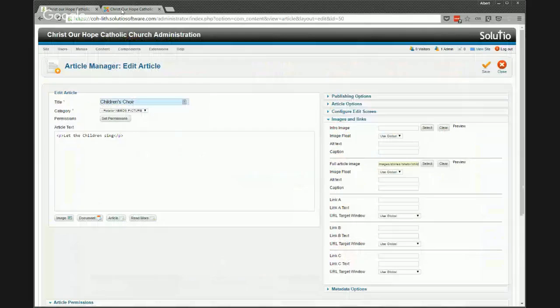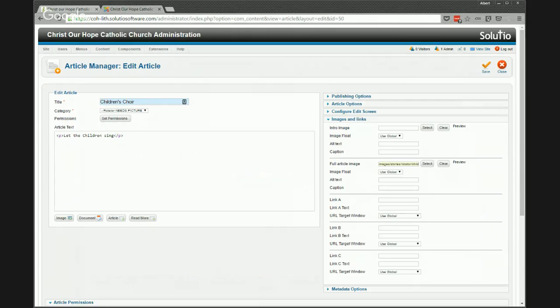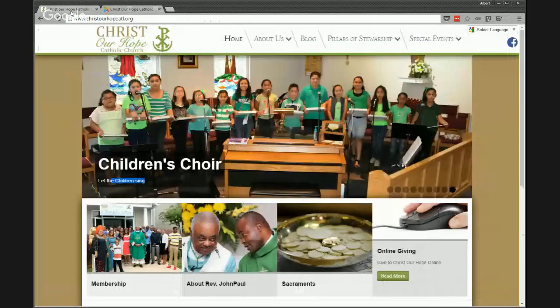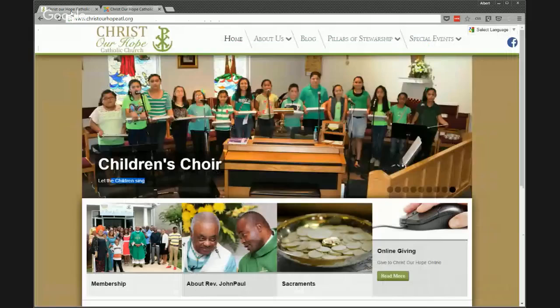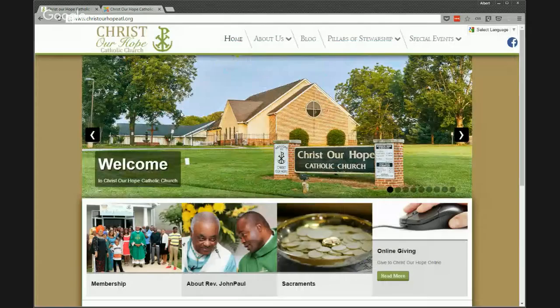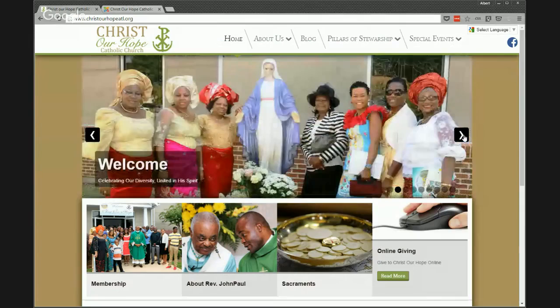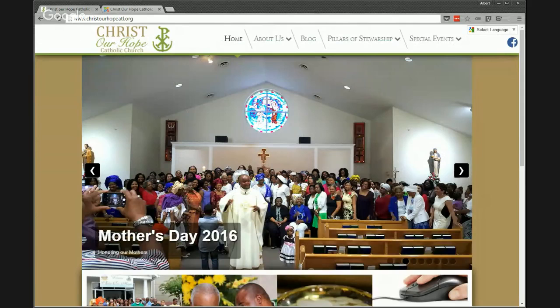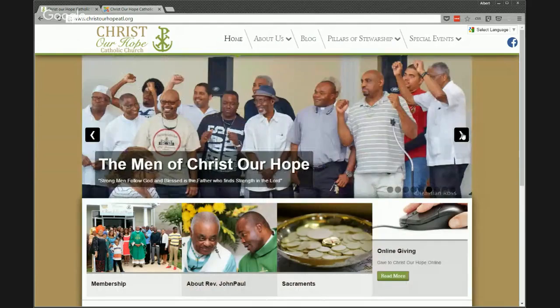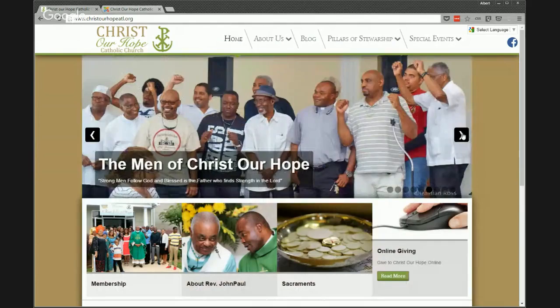If I want to create a new rotator item, I just need those same things: a title, a category, something in the body, and a full article image. The most important thing to be aware of is resizing a picture to the right dimensions. You'll notice as you scroll through some pictures that some haven't been cropped to the same dimensions — for example, Mother's Day 2016 is too tall. I prefer to keep them all the exact same dimensions so it doesn't jump up and down.